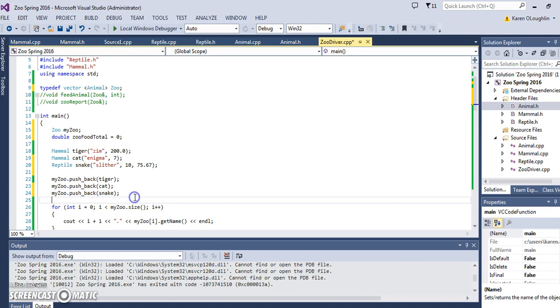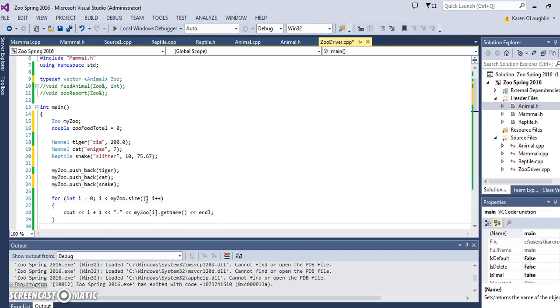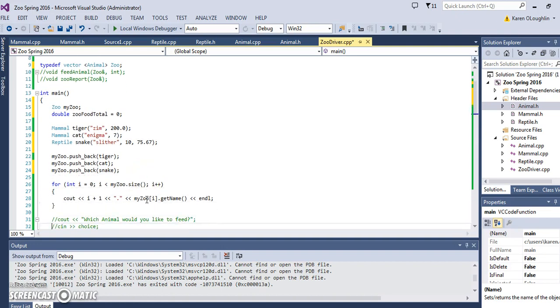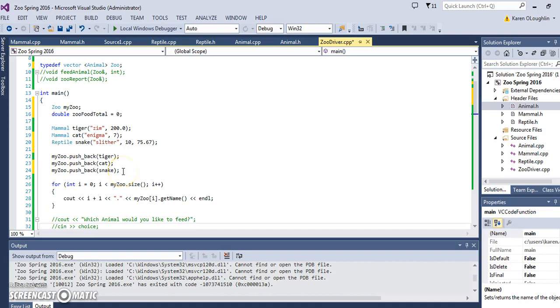What's really efficient about a vector is you don't have to declare how many are in the vector to start with. As I add these items, you and I both know there's three things there.